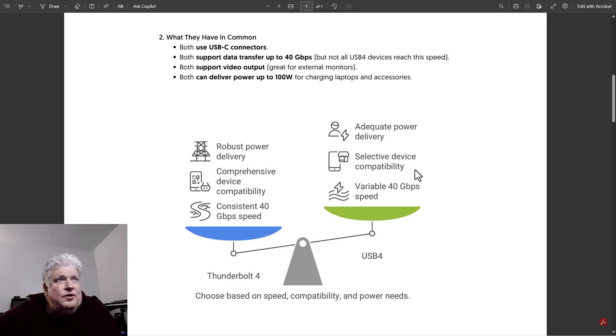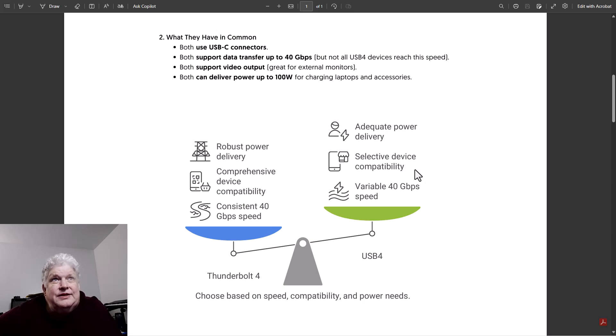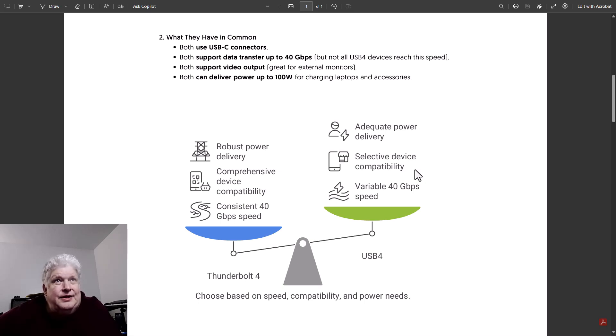Thunderbolt 4 has robust power delivery, comprehensive device compatibility, and consistent 40 gigabit speeds. USB4 has adequate power delivery, selective device compatibility, and variable 40 gigabyte speed.